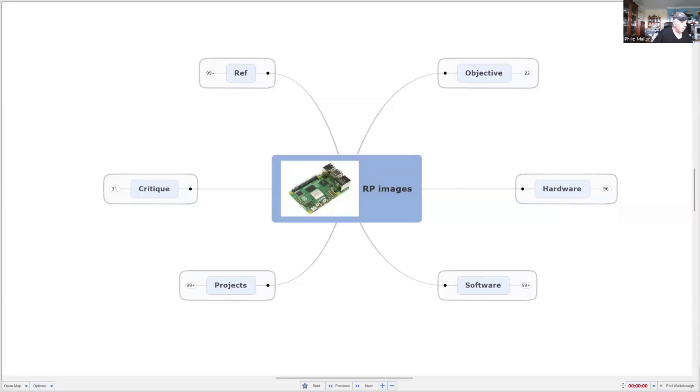Hi, I'm Phil, and today we're going to have a look at the second in the series of Raspberry Pi images.